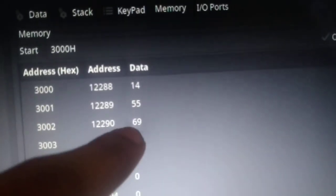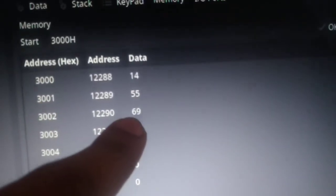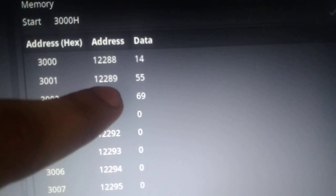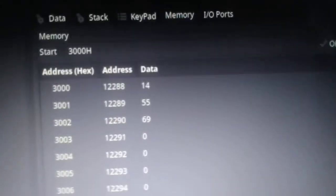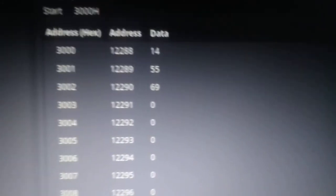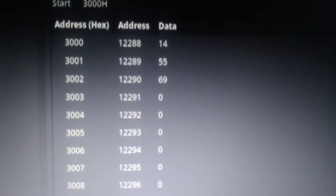14 plus 55 is equal to 69. This is our answer. I hope you understand.